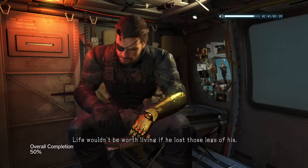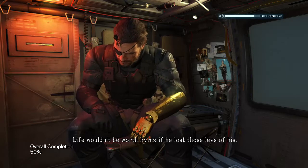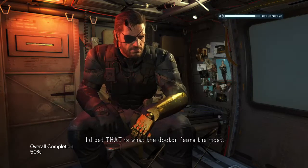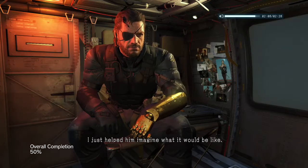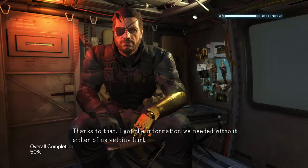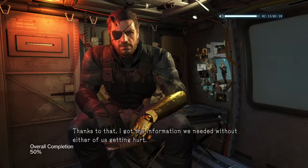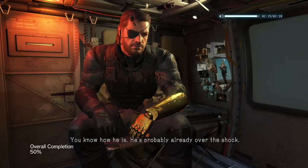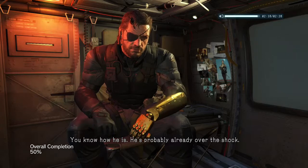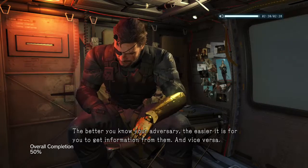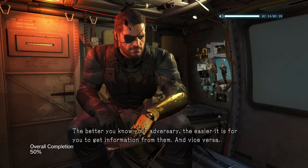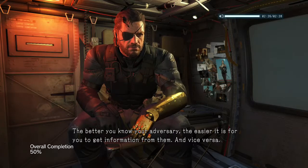Life wouldn't be worth living if he lost those legs of his. I'd bet that is what the doctor fears the most. I just helped him imagine what it would be like. Thanks to that, I got the information we needed without either of us getting hurt. You know how he is — he's probably already over the shock. The better you know your adversary, the easier it is for you to get information from them — and vice versa.